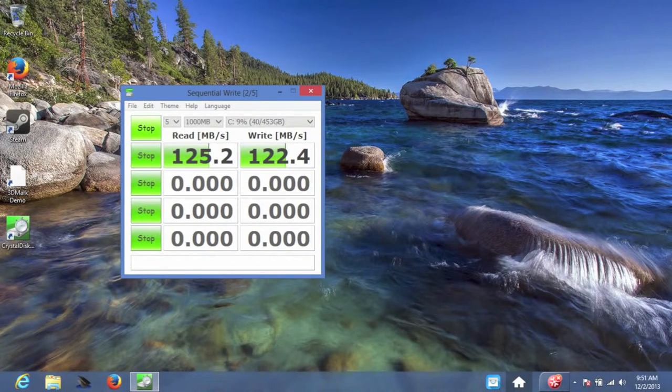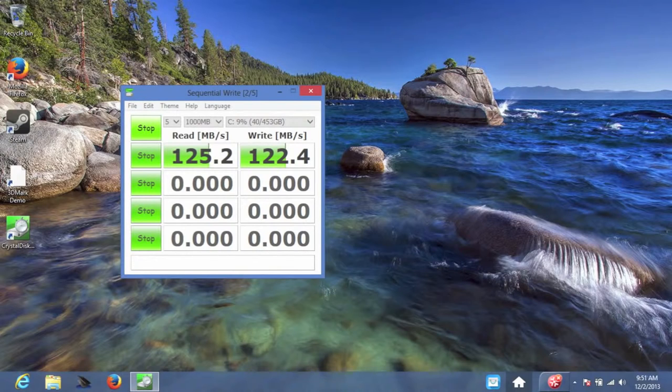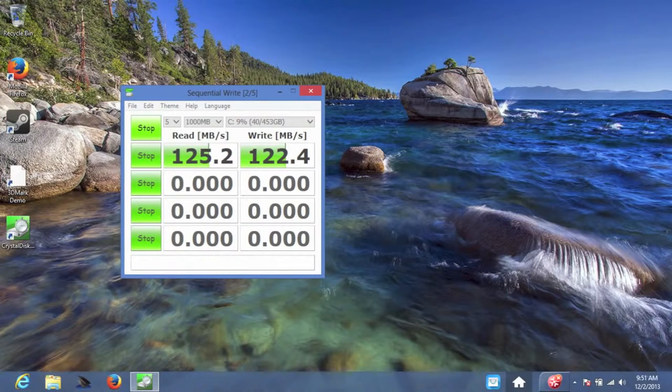Let's test out the 500GB 7200RPM hard drive using Crystal Disk Mark. For the read speed, I was able to get around 125.2MB a second. For the write speed, I was able to get 122.4MB a second.